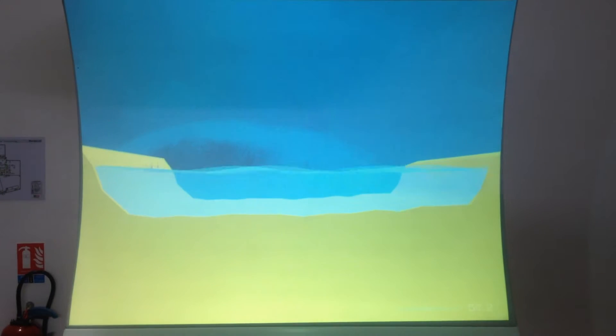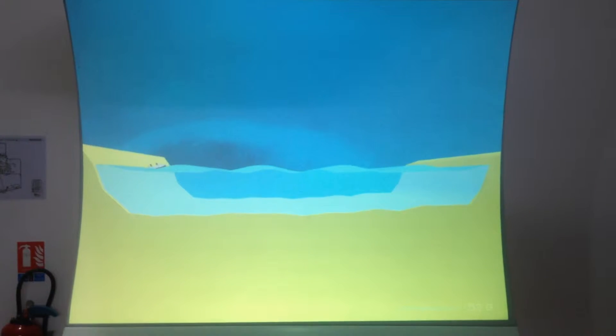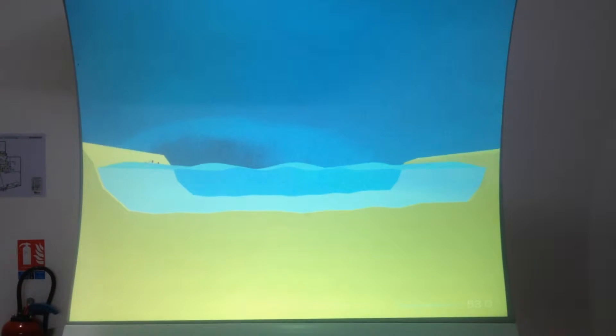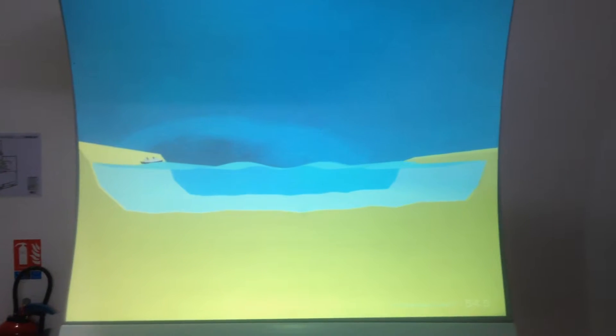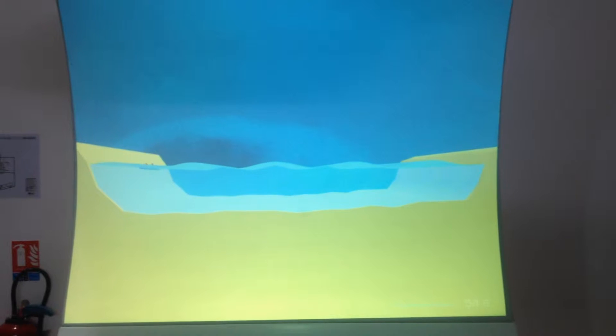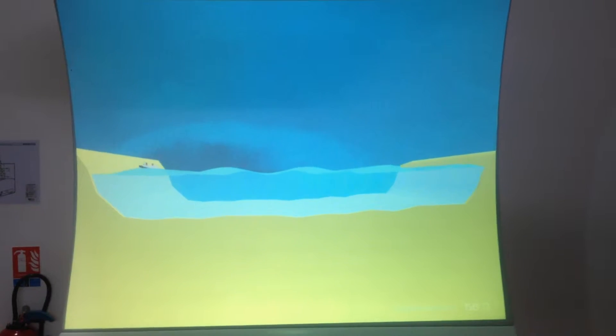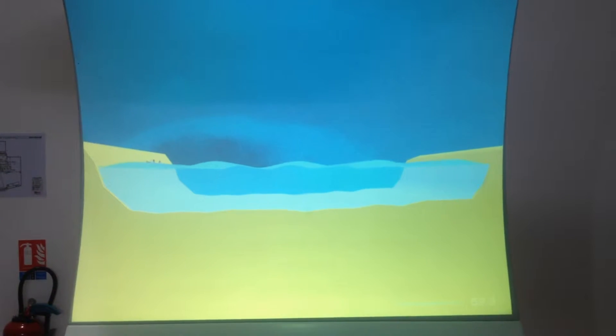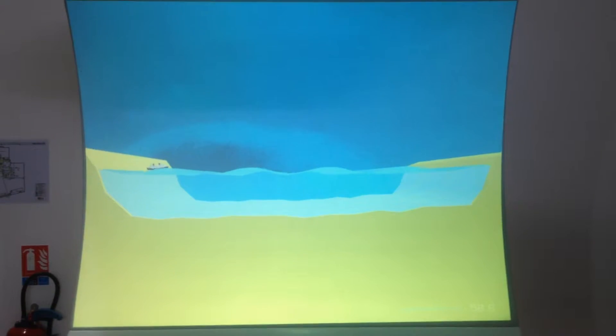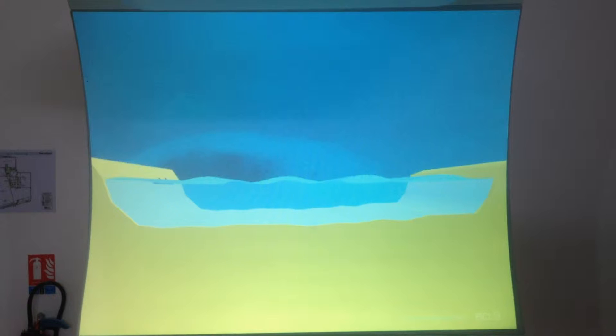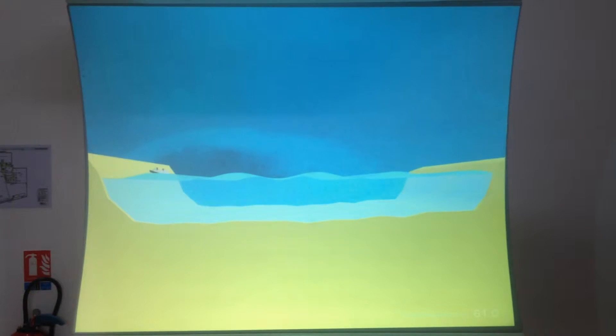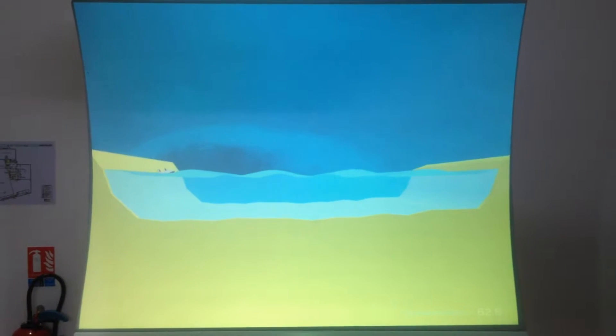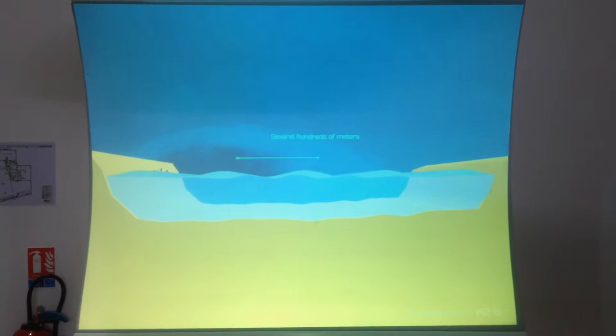Some waves are capable of traveling hundreds of kilometers to cross the ocean, even during calm weather. Can you imagine that? These are long swells with their crests spaced very far apart, up to several hundred meters.